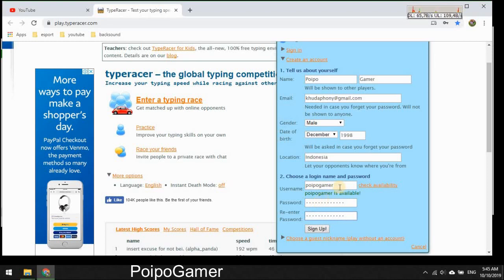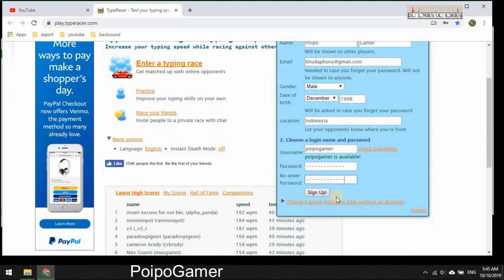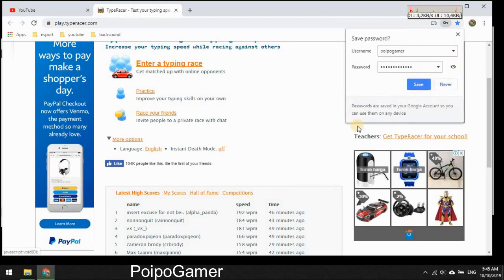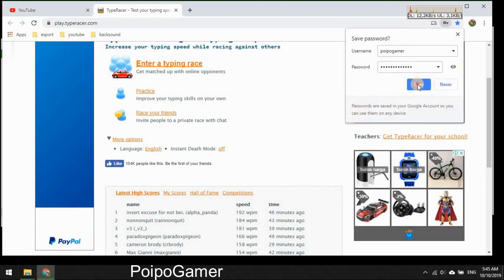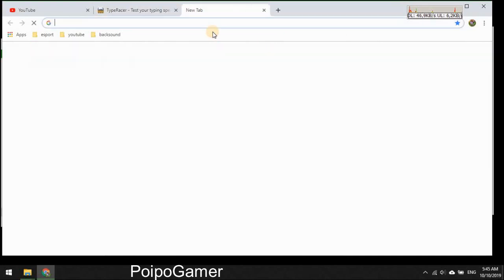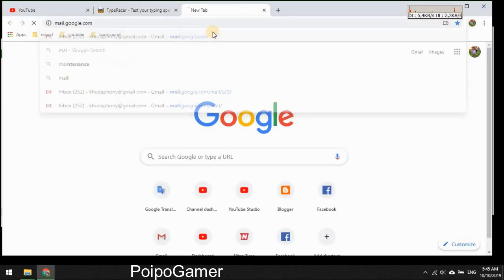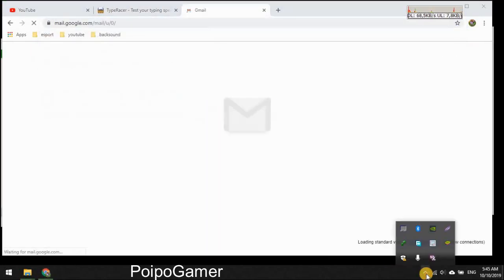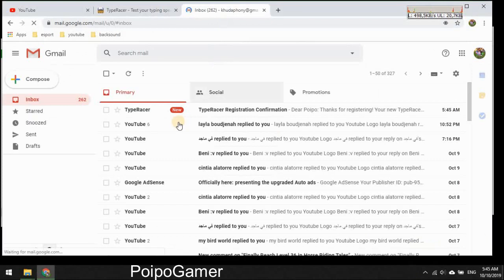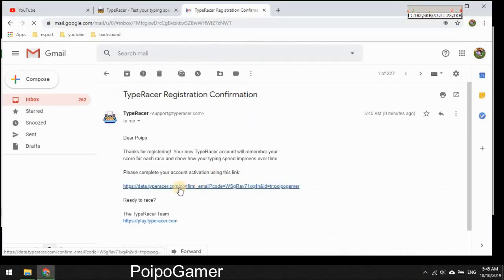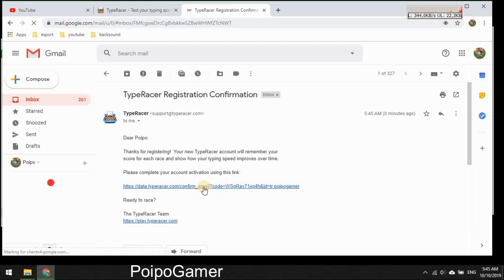Yep I think that's all, just sign up and it successfully signed in. So I can open my email. It's this recording, yep okay here you go, just confirm this link.